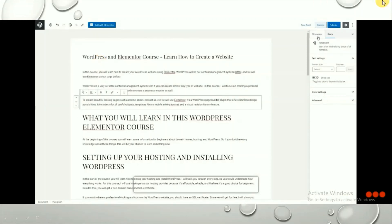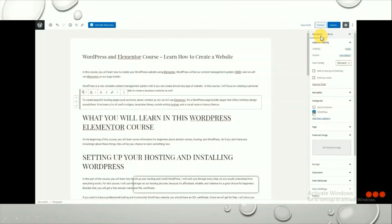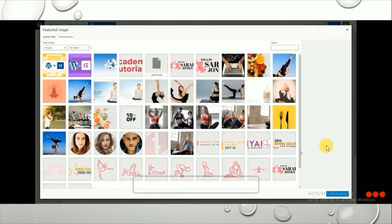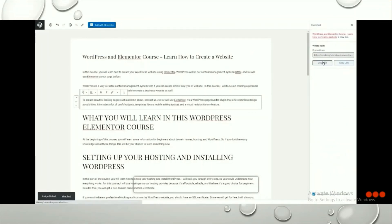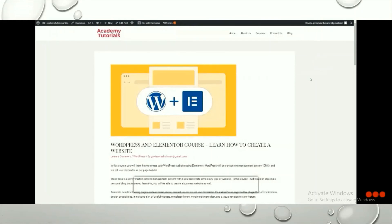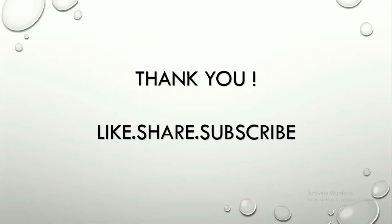Once your content is ready, go to the Document panel on the right column. Choose the appropriate category — I'm adding this to the WordPress category. Then click Featured Image and select one of your images, then click Insert Media to add it. Finally, click Publish. After publishing, click View Post to see how your blog post looks on the website.